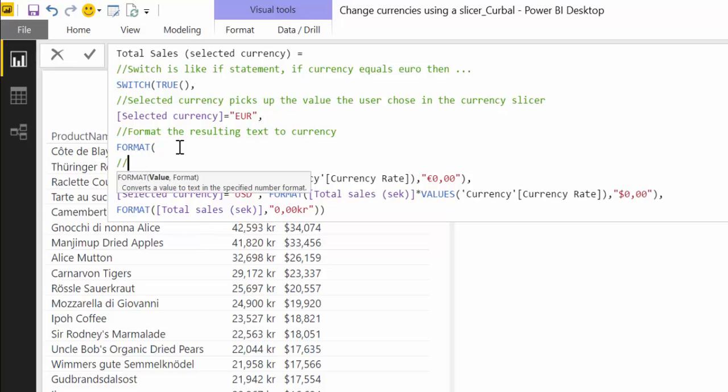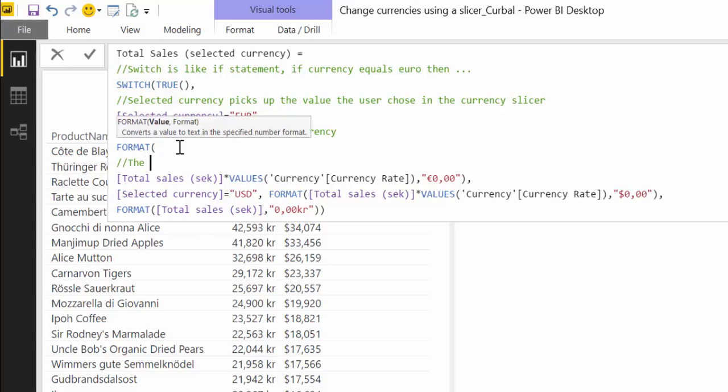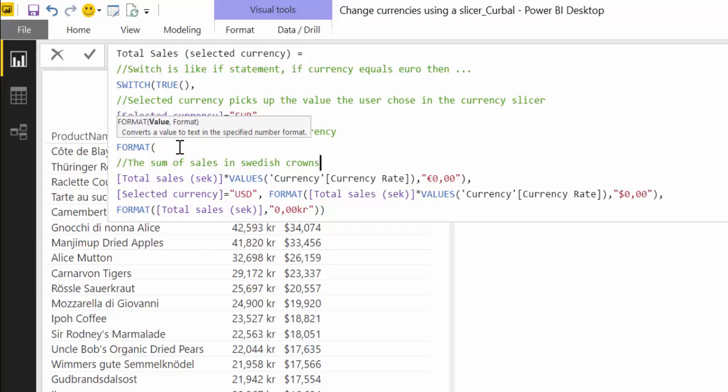And then here we say format the result in text to currency, and that will explain that. Alt-enter two times, and that is the sum of sales in Swedish crowns.